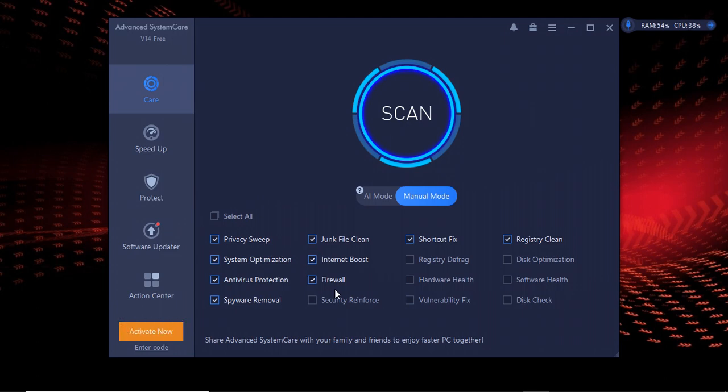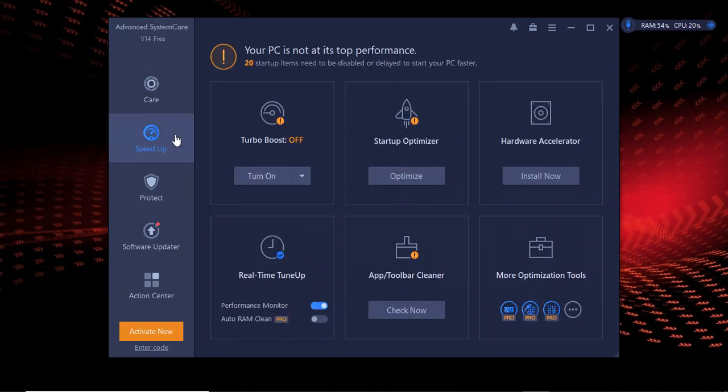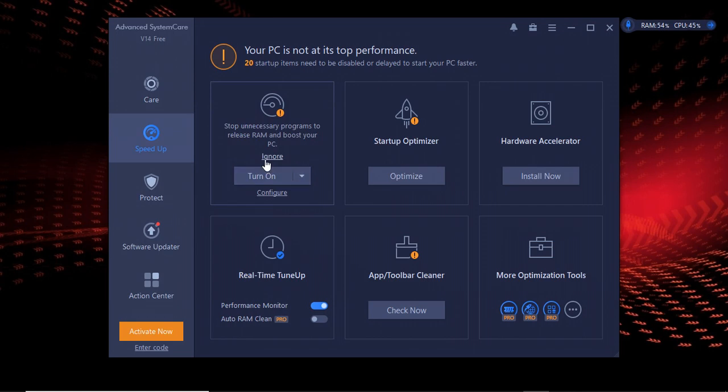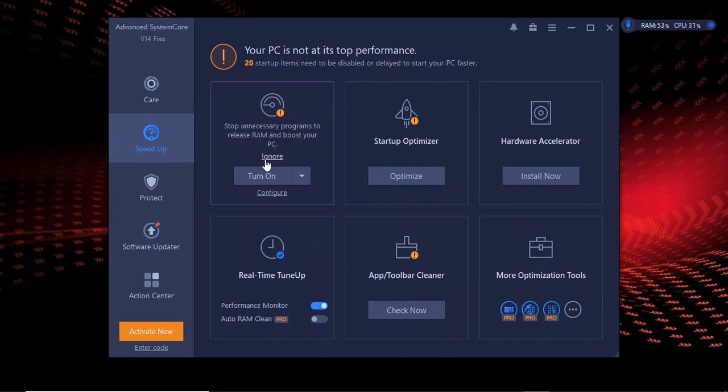There's weather protection, firewall, hard disk software health. There's so many options actually down there. Then there's the second part which is Speed Up. This helps you increase your RAM capability and boost your laptop when you're using heavy software like AutoCAD. It helps to enhance your RAM.